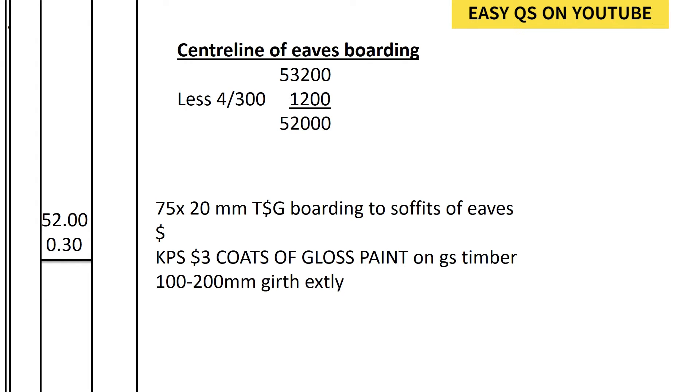So we shall get 52,000. That will be the center line of the eaves. Then we shall multiply by the width of the eaves so that you can get the area for the TSG boarding to soffits of eaves.